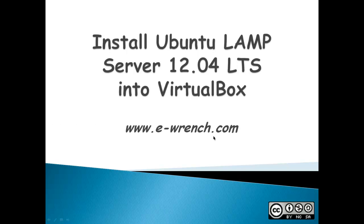Hello, my name is Mike Raynor and I am from eWrench.com. This demonstration is about installing Ubuntu 12.04 LTS LAMP Server into VirtualBox.